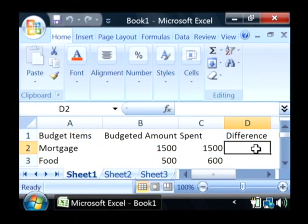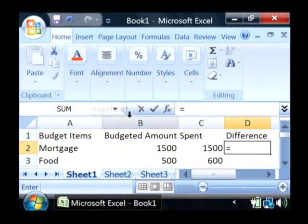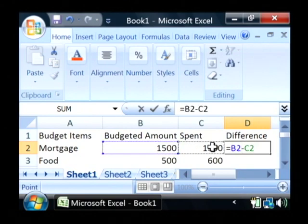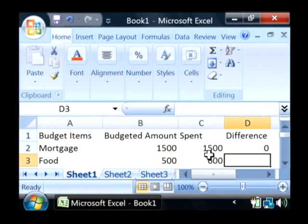To begin a formula, click where you want your answer to appear, type the equals key and we're going to click on the budget amount in that row. Do a minus and then we're going to click on what we actually spent. Now this formula will subtract C2 from B2. Just press enter.